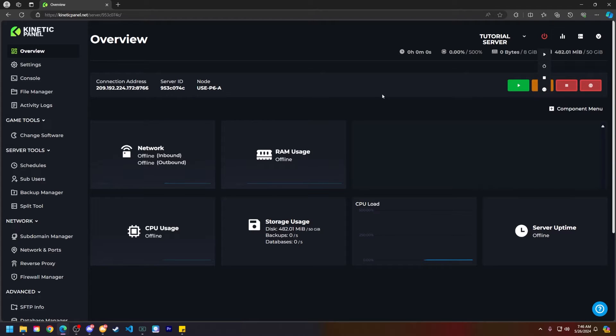Now that that is out of the way, let's make some notes. If you want to use this world at a later date, always create a backup in the backup manager so no data is lost.